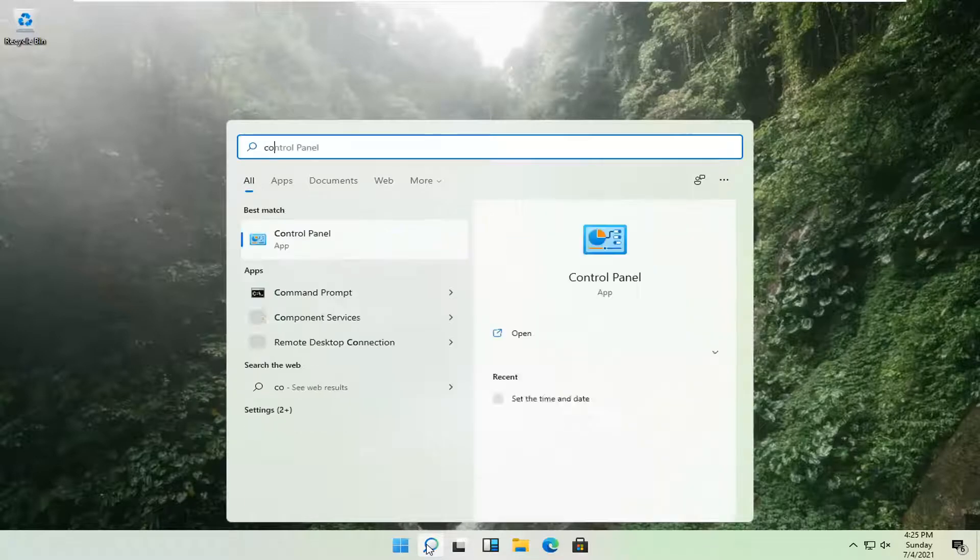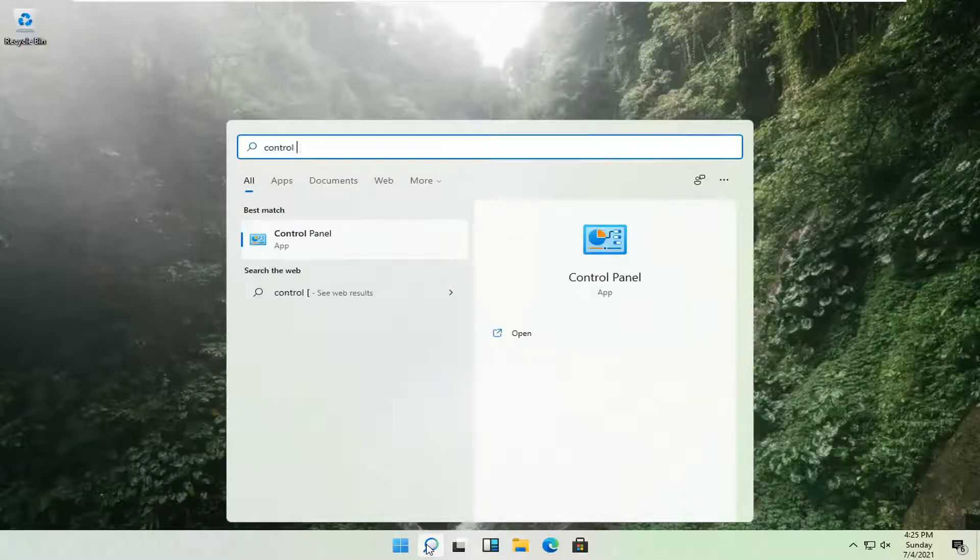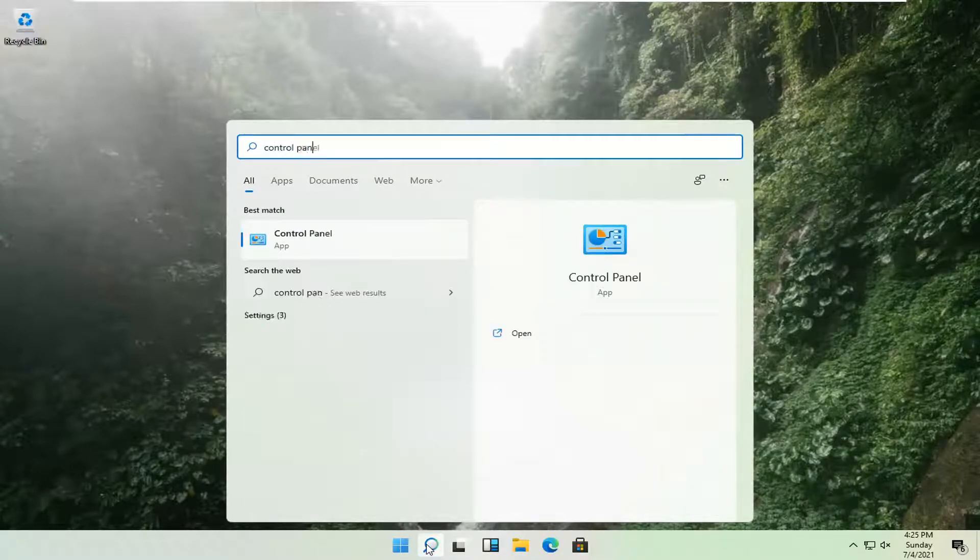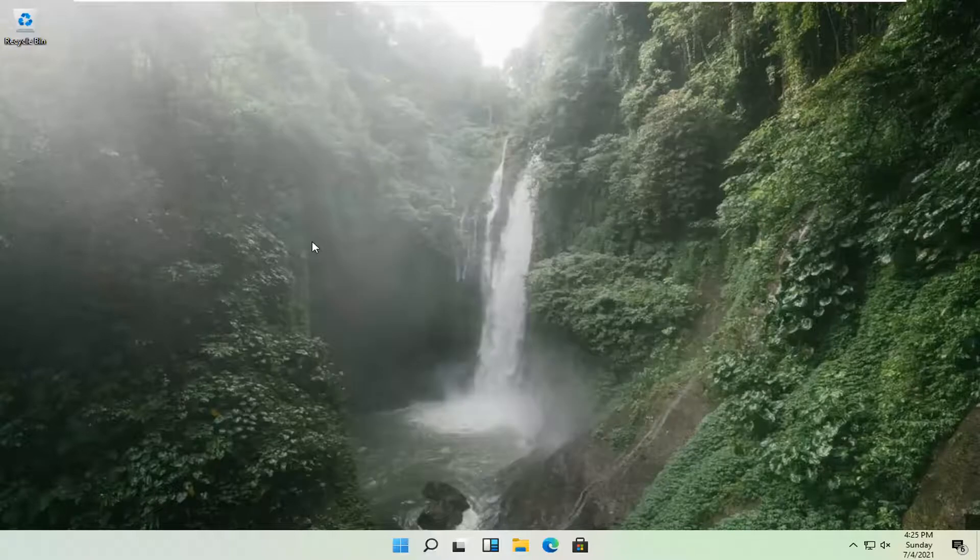And then you want to type in control panel. Best result should come back with control panel here. Go ahead and open that up.